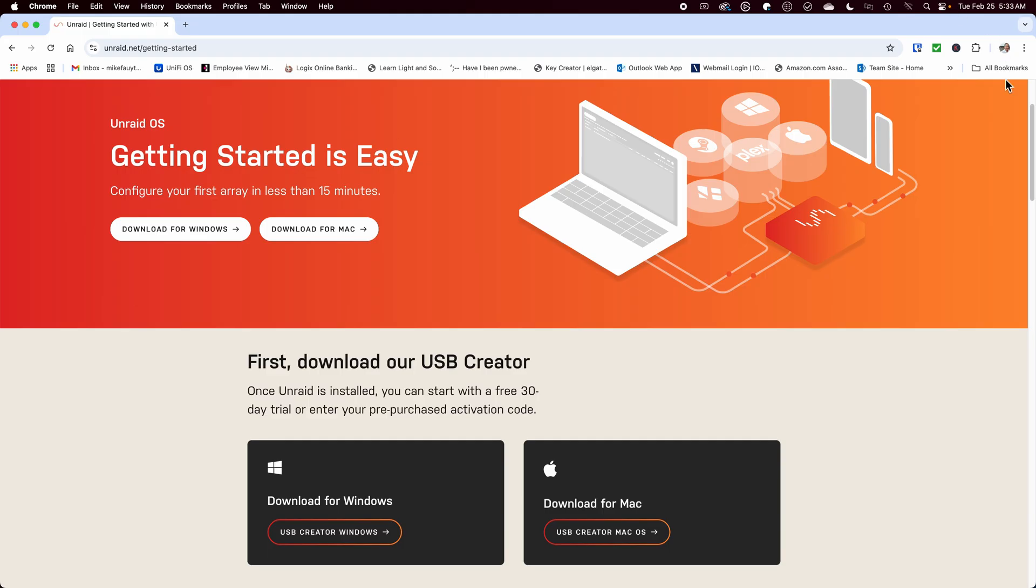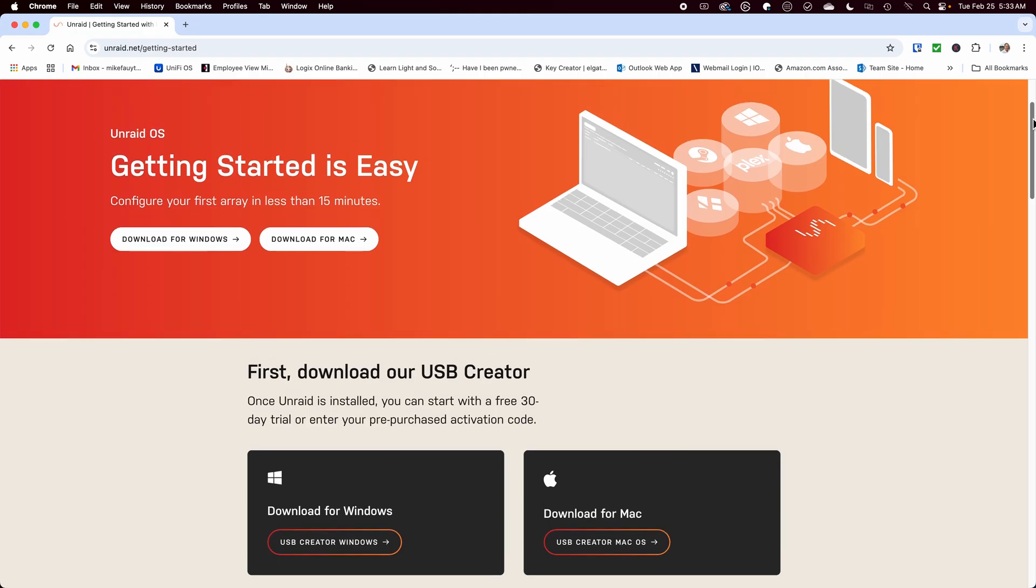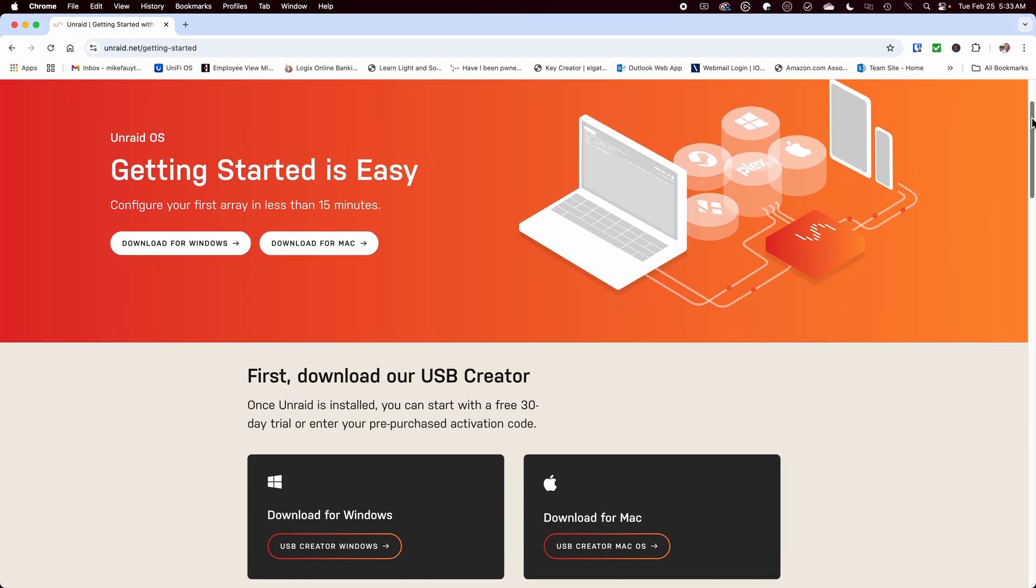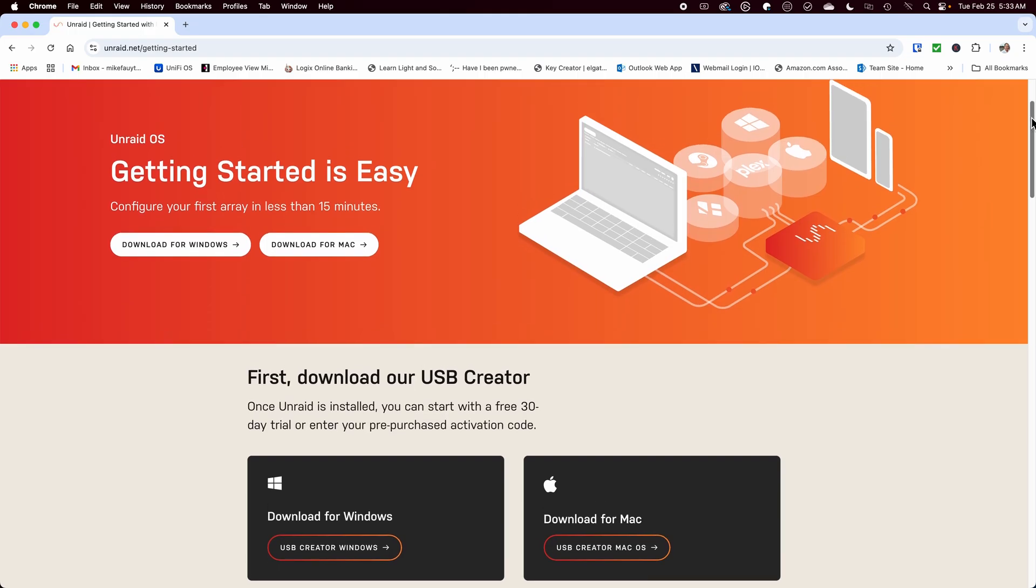You'll need a blank USB flash drive that's at least 2 gigs in size, but I would recommend something larger. Once your bootable USB is complete, insert it into one of the USB ports in the back of the device.